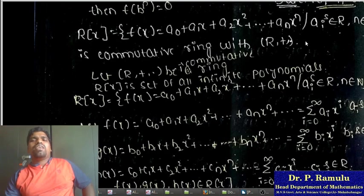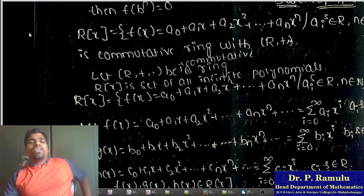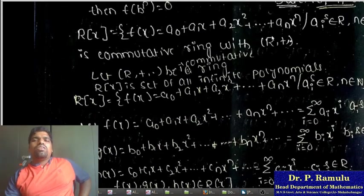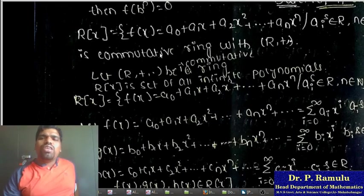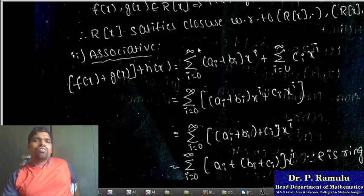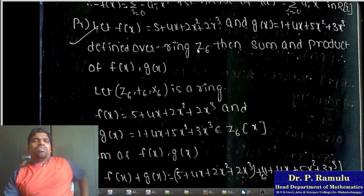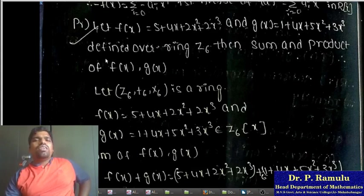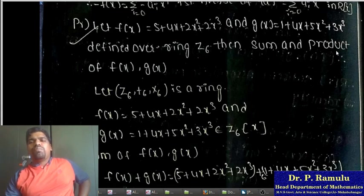We now show that R[x] is a commutative ring. We have already shown it is a ring; we additionally verify the commutative property, i.e., f(x)·g(x) = g(x)·f(x). From the problem, taking f(x) = 5 + 4x + 2x^2 + 2x^3 and j(x) = 1 + 4x^2, defined over the ring Z_6, find the sum and product of f(x)·j(x).